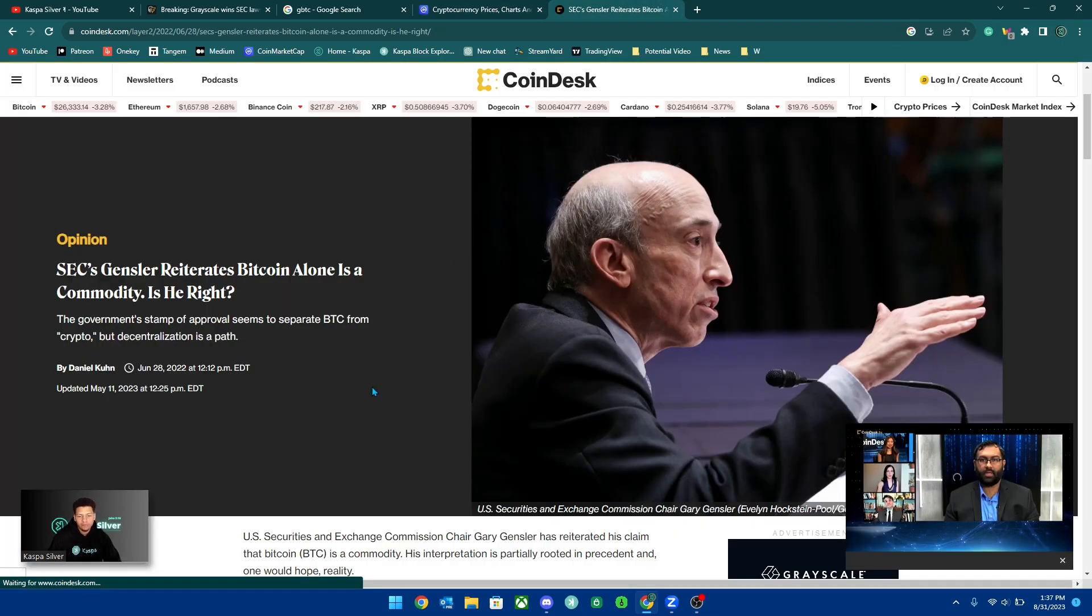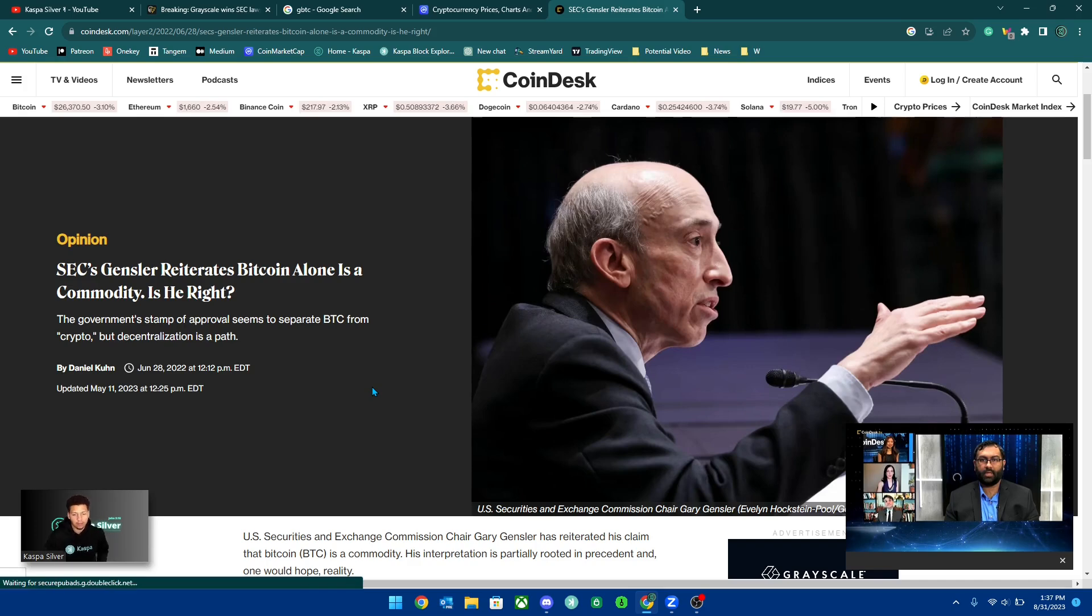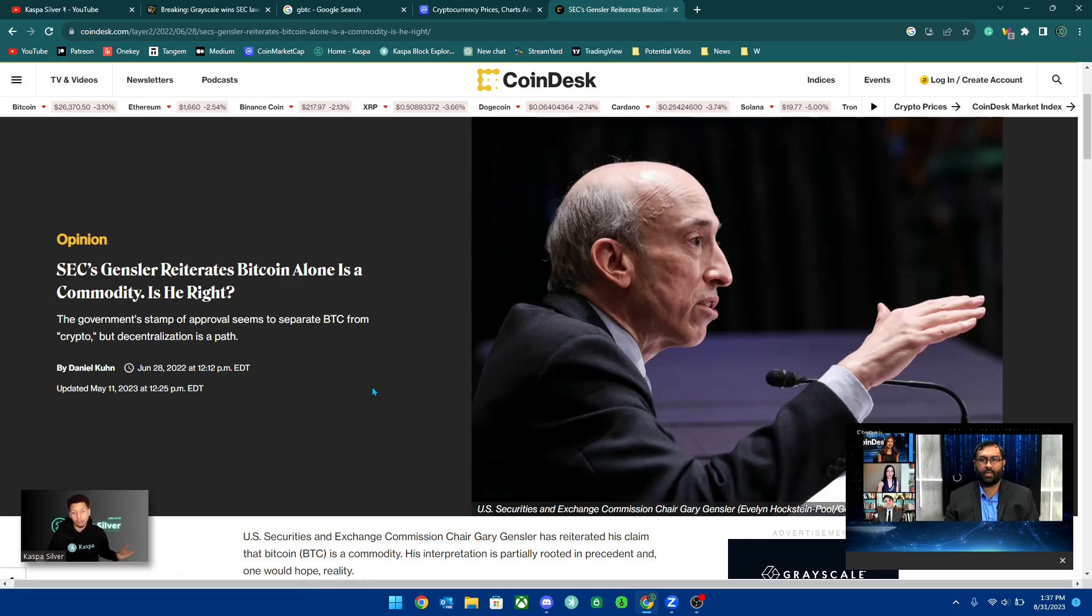And in the past, we've already seen that the SEC, Gensler, which a lot of people don't like, I really don't care. I don't have an opinion whether I like or dislike.